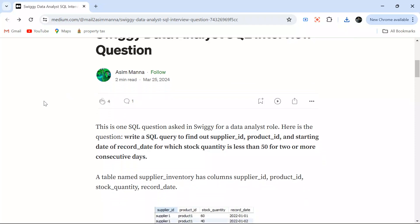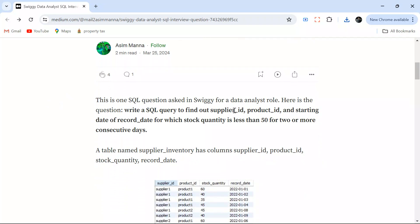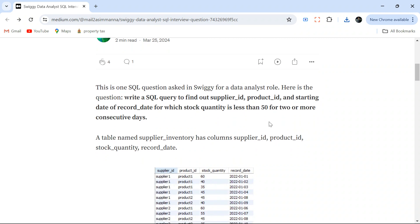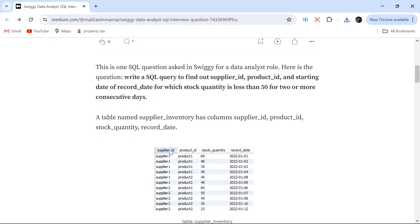The question says: write a SQL query to find out supplier ID, product ID, and starting date of the record date for which stock quantity is less than 50 for 2 or more consecutive days. You have a table with supplier ID, product ID, stock quantity, and record date. This is an inventory table showing, for example, supplier 1 with product 1 had a stock quantity of 60 on a given date.